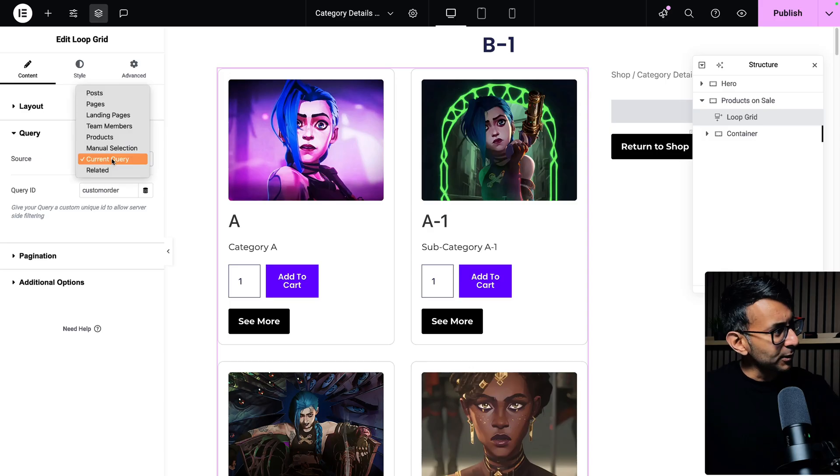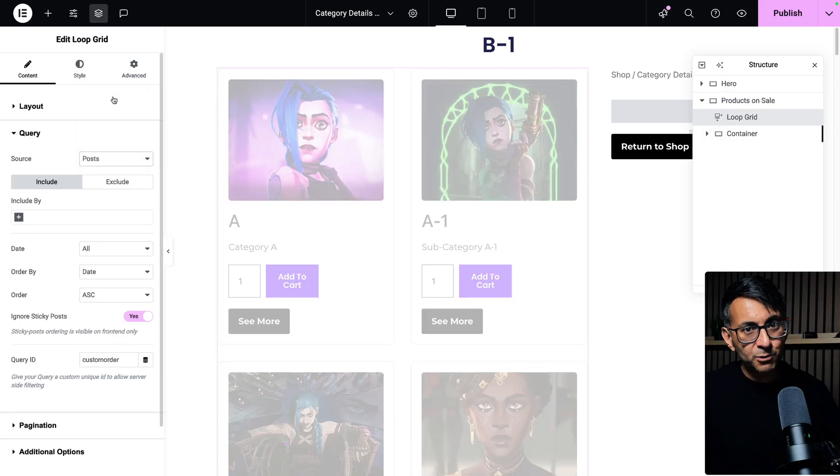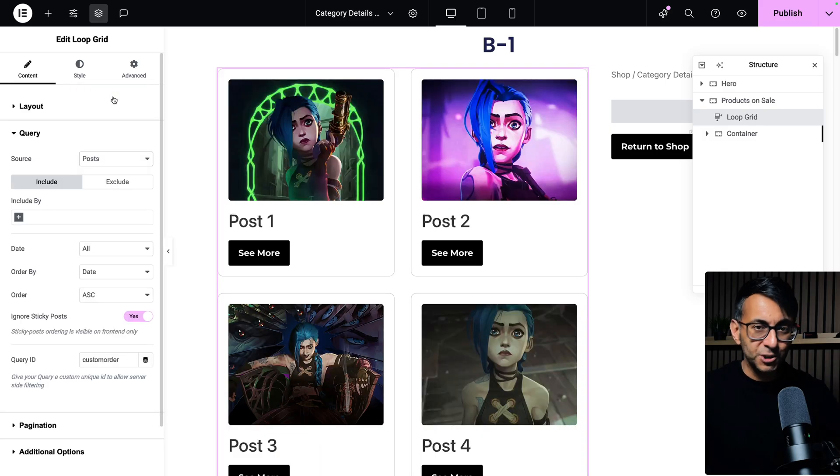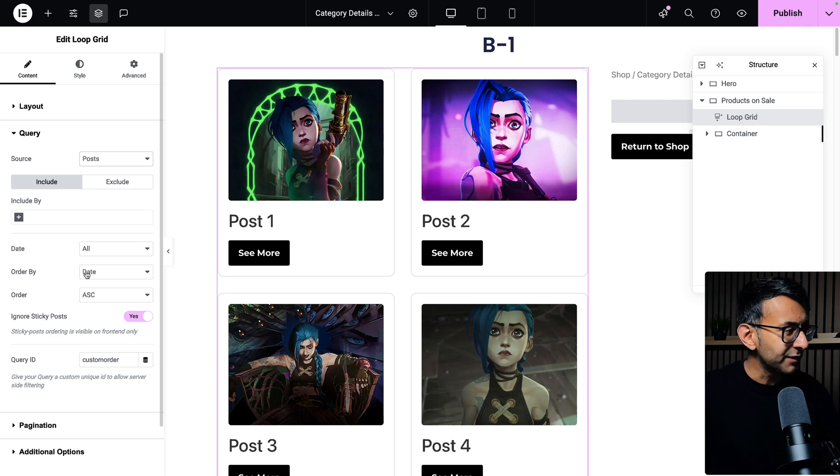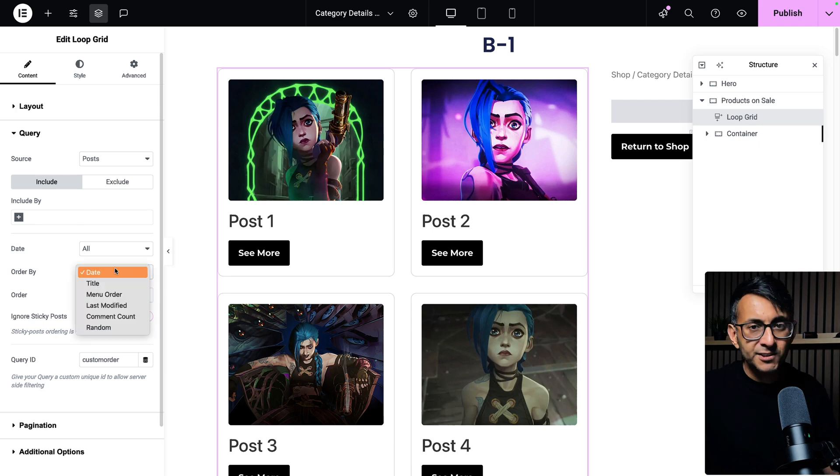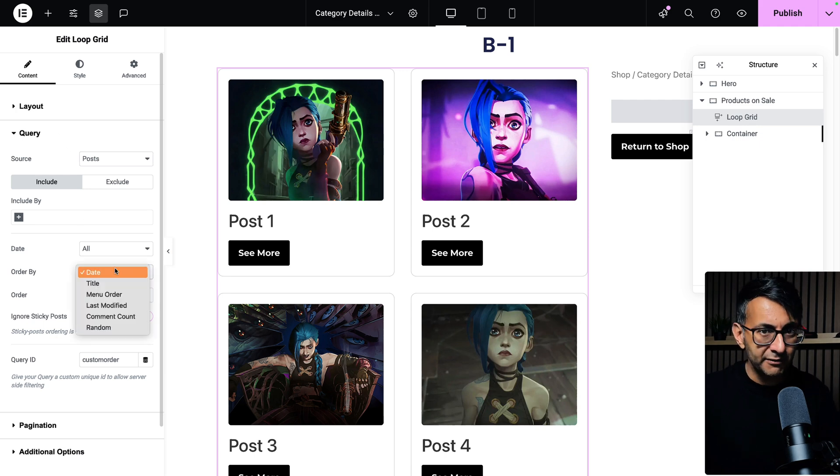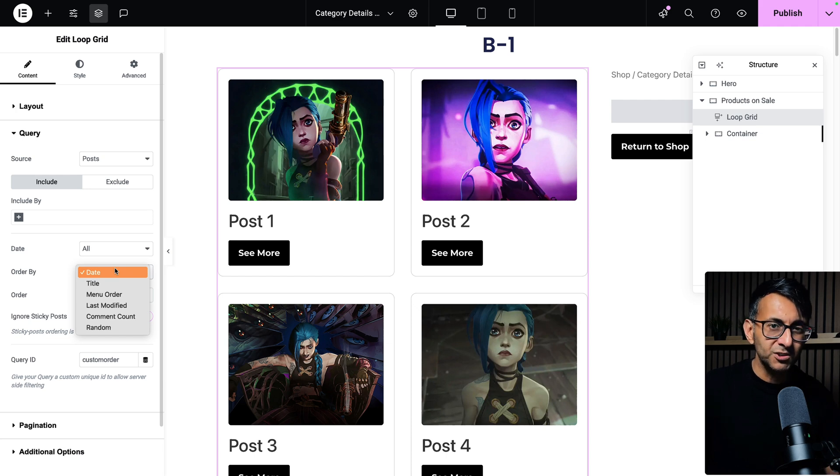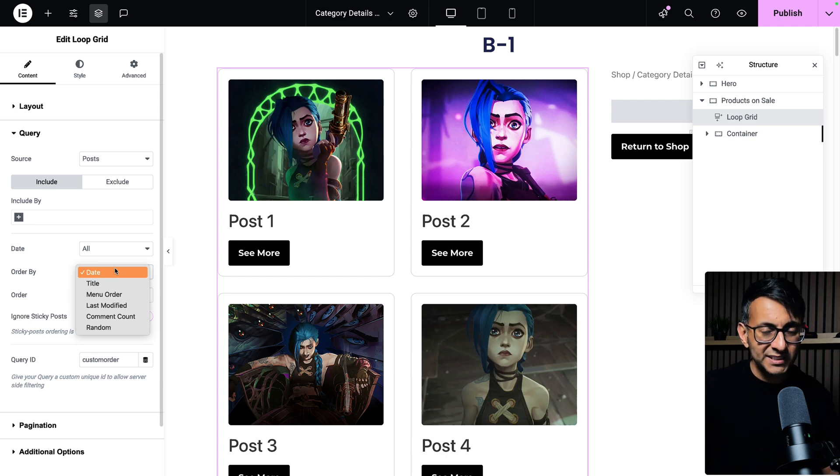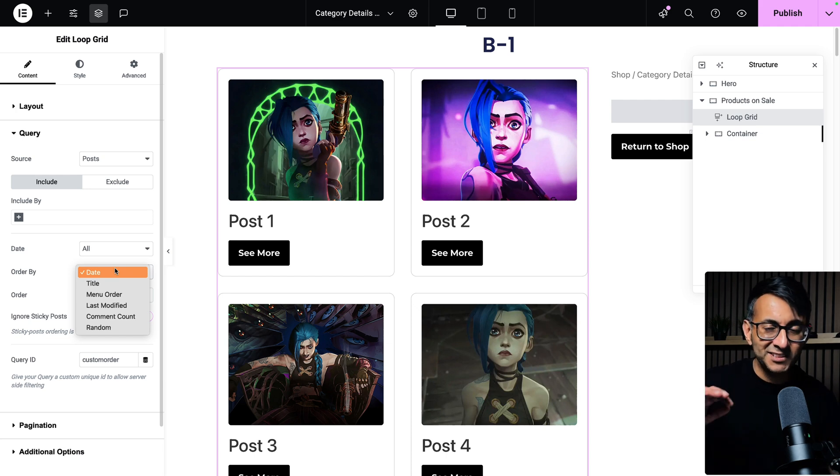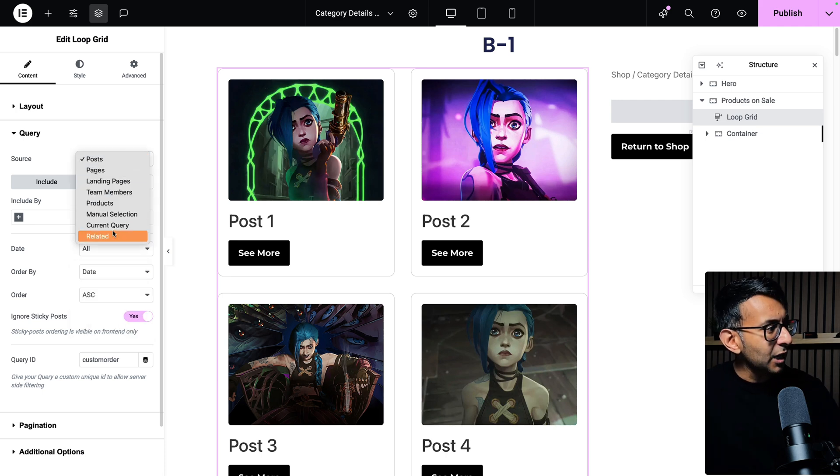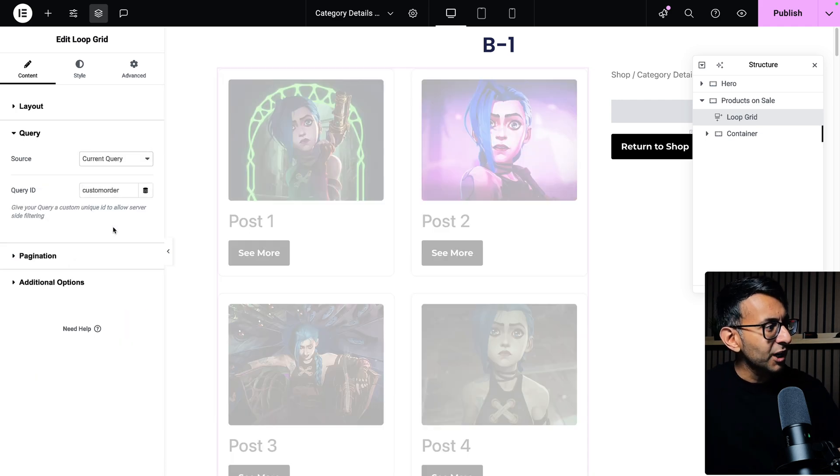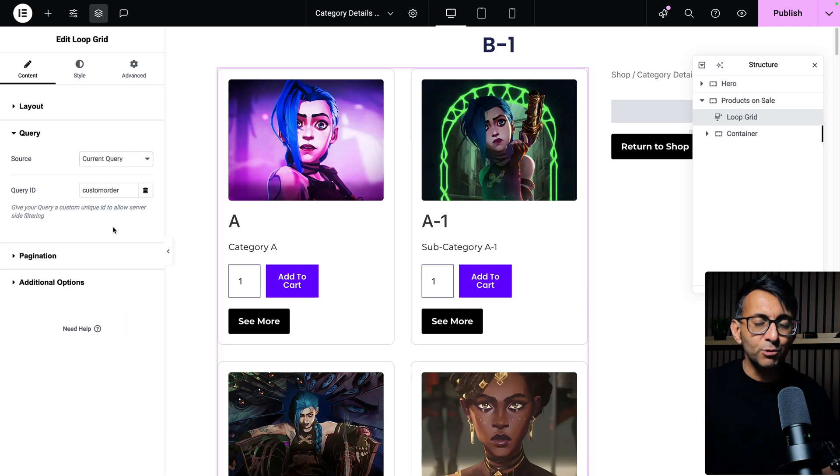So if you're using a loop grid and you're using posts or products you're feeding through as part of the query part of your loop grid, you'll notice over here we can order by various items and the most common ones are either the title or the date. You might go A to Z or Z to A. The moment you go and switch to current query, you lose that facility.